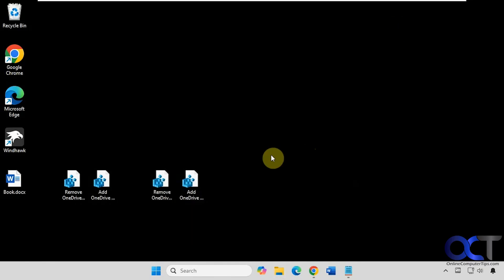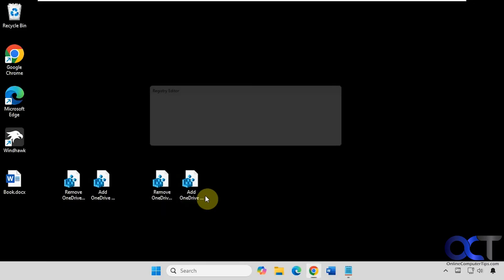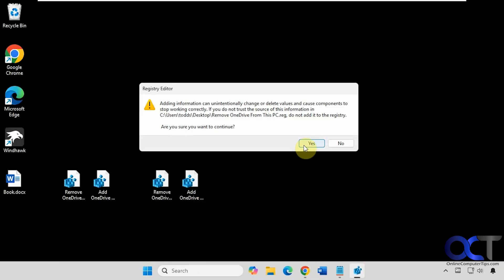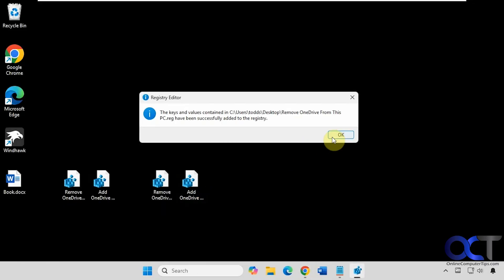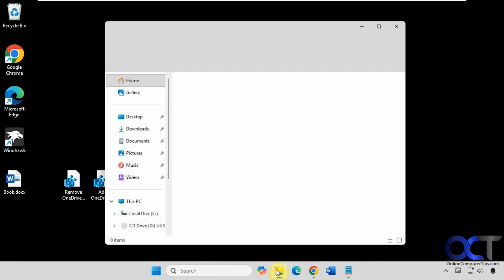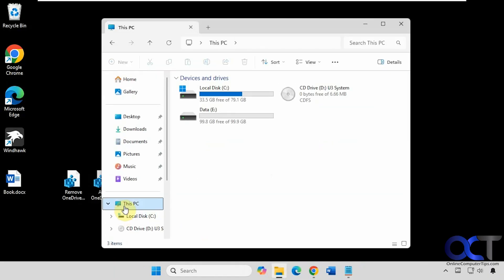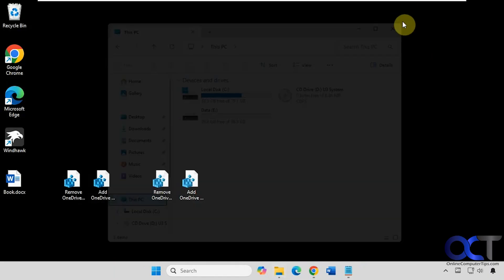So if you change your mind and you want to remove it from This PC, we can just double click this file here. And now it's gone from This PC.